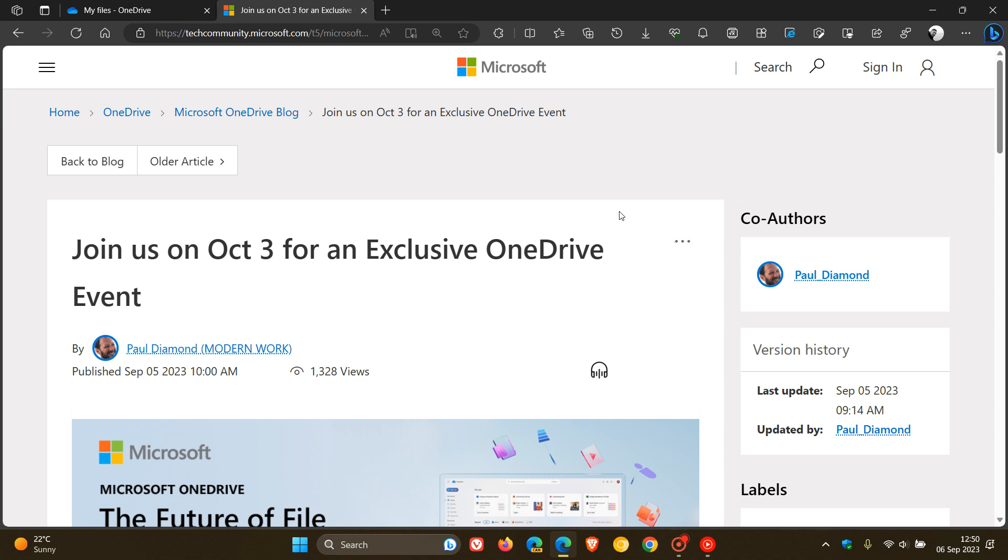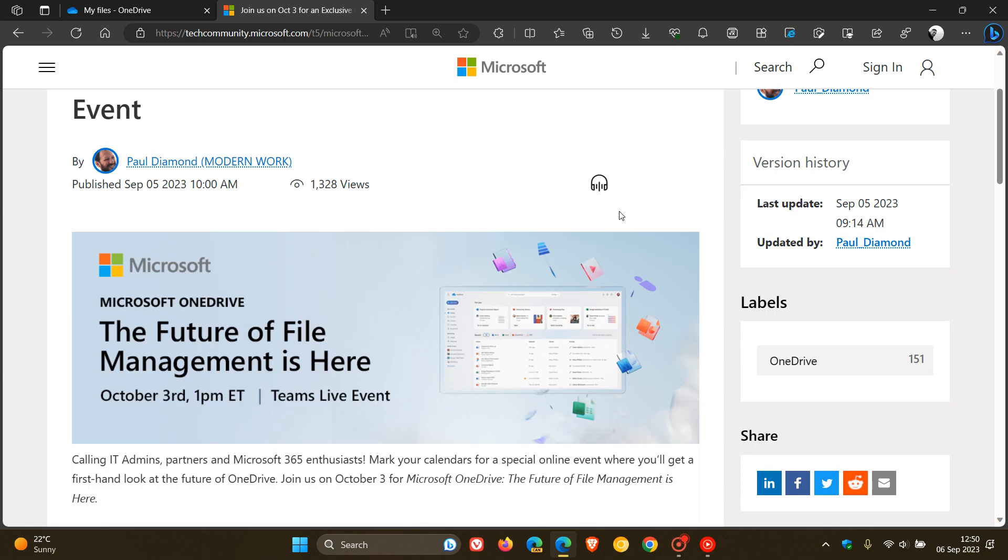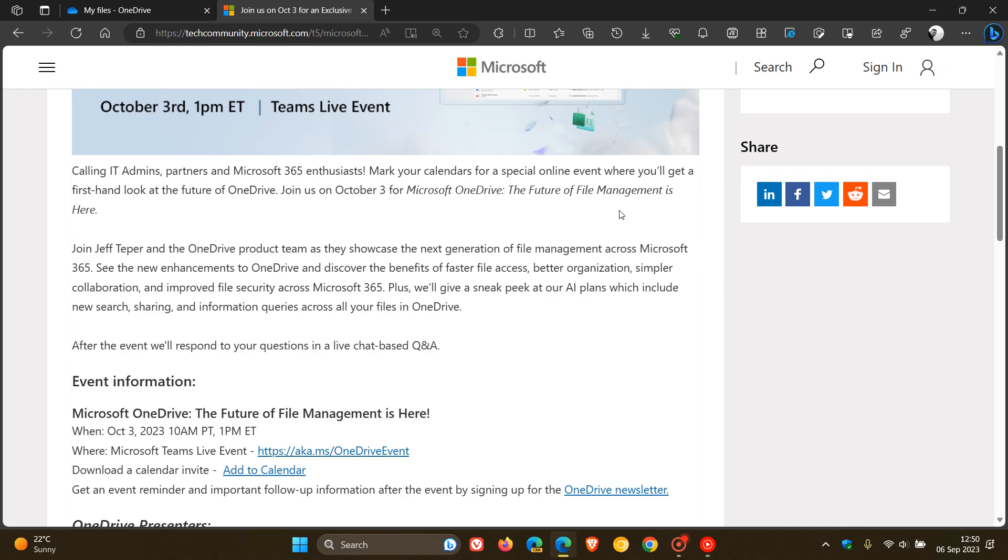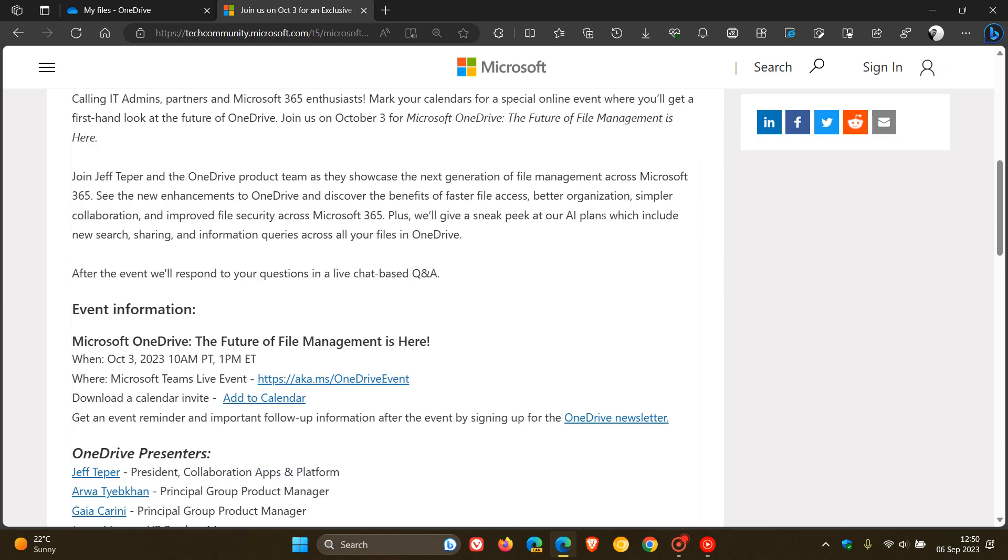Now, why am I telling you about this event? Because in this announcement, Microsoft has actually confirmed that AI will sometime in the future roll out to OneDrive.